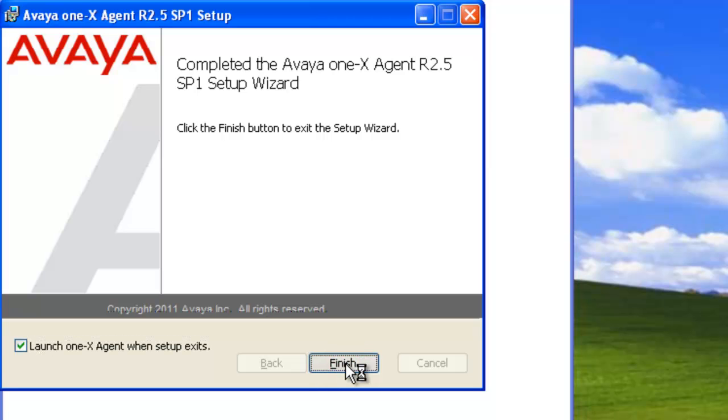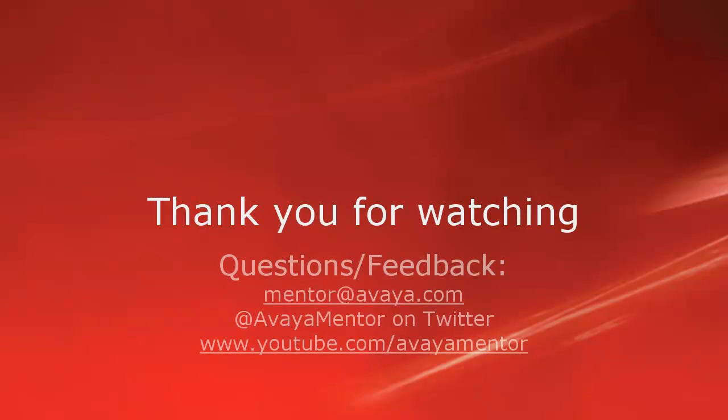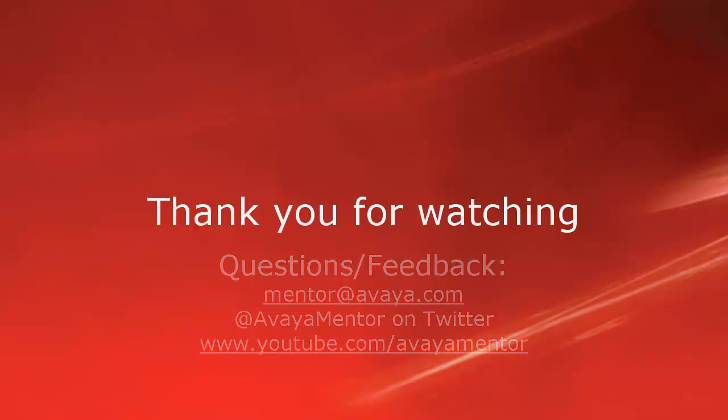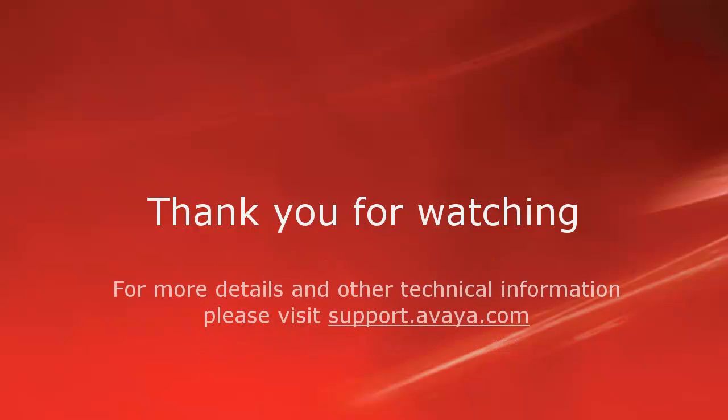That concludes our demo for today. Thank you for your time today. We welcome comments, questions, and feedback at mentor at avaya.com or on Twitter at Avaya Mentor. For more details or related information, please visit support.avaya.com. Thank you for choosing Avaya.